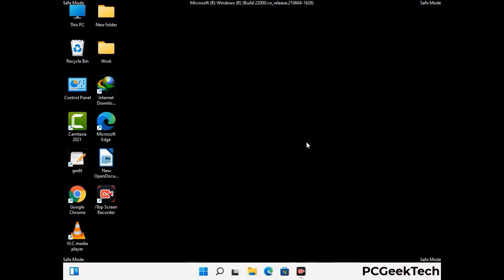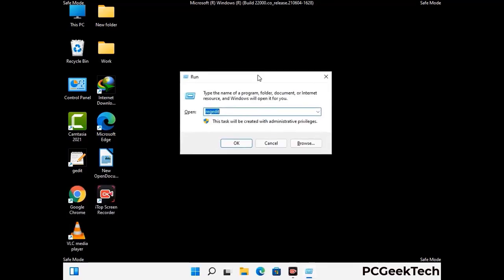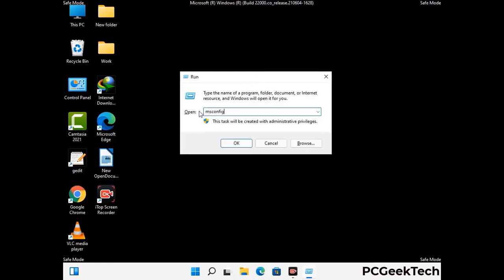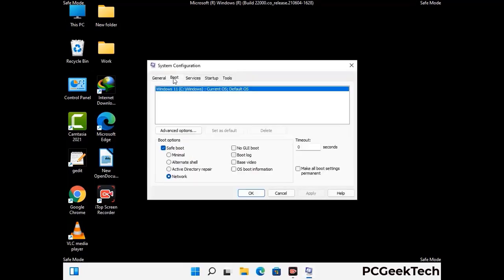By now you have most probably removed the virus from your computer successfully. You can now boot your computer in normal mode again. Press the Windows and R keys together to open the Run box, type in msconfig and press OK. On the System Configuration window, go to the Boot tab, uncheck the Safe Mode option, then click on the Apply button and finally press OK.